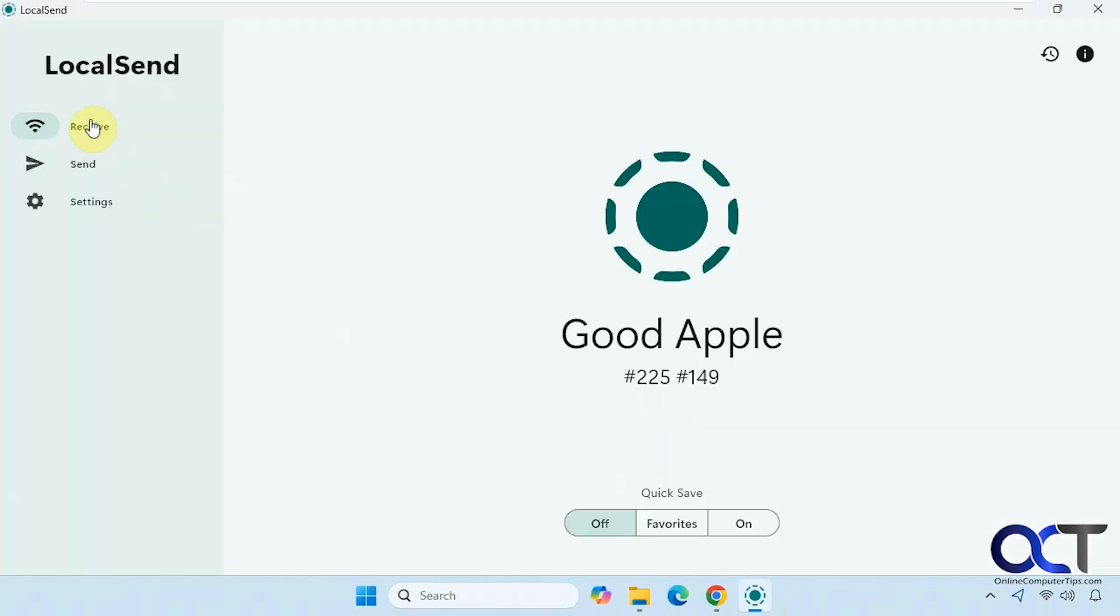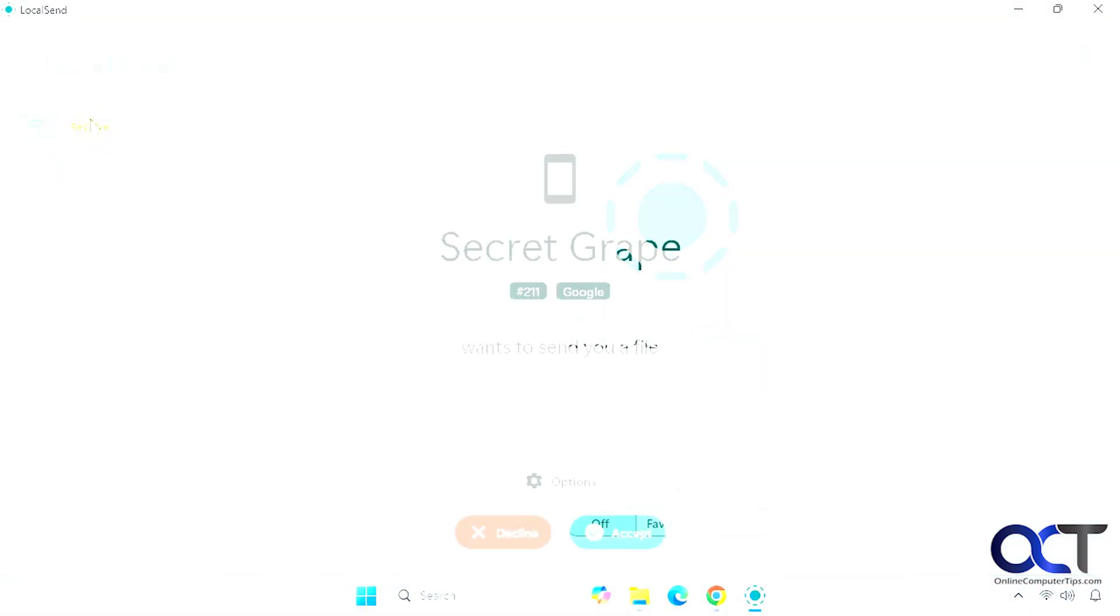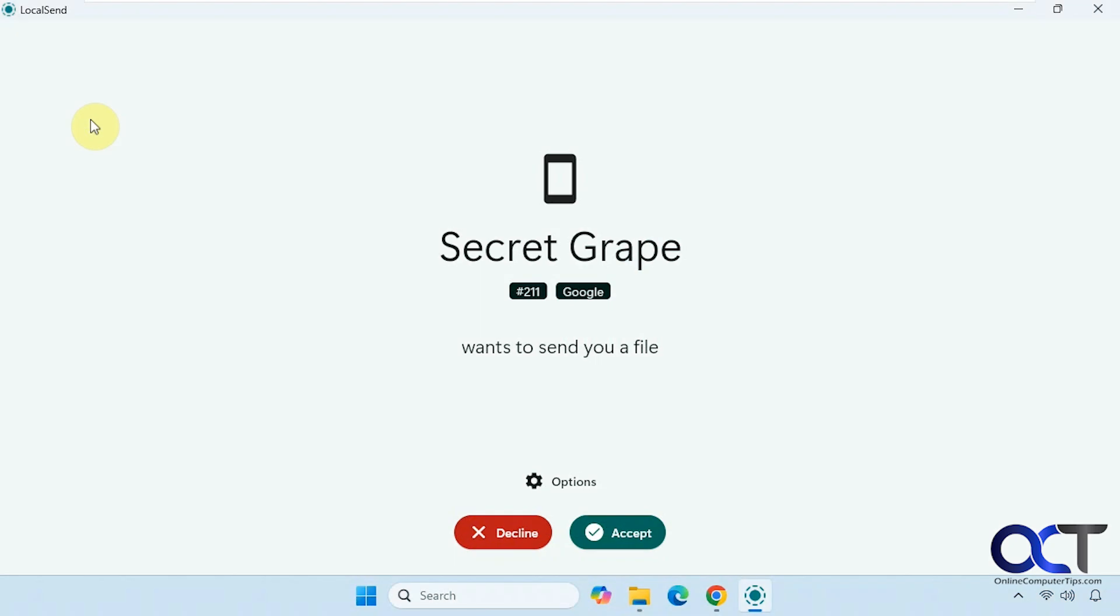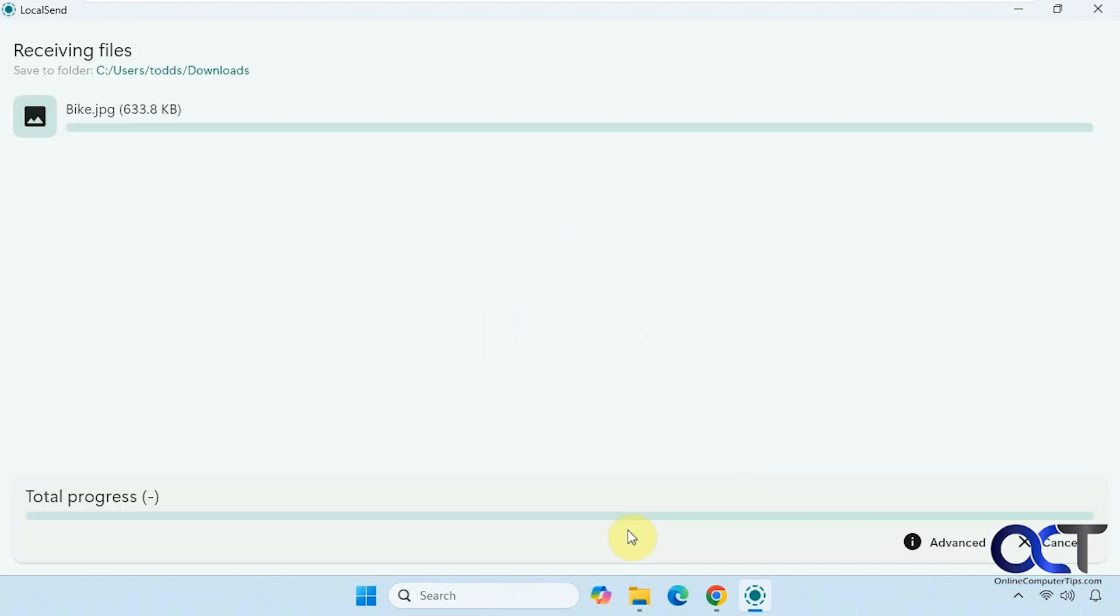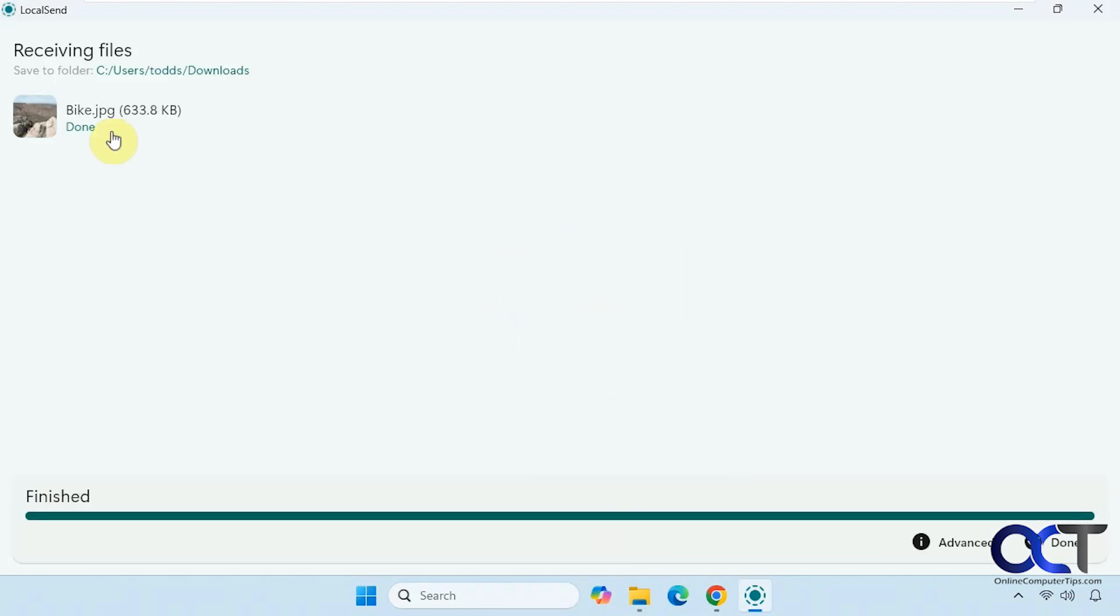I'm going to send something else from the phone here, and we'll see the notification pop up on the screen. You can see Secret Grape the phone wants to send a file, click on accept. There's the picture there, and it tells you where to put it.